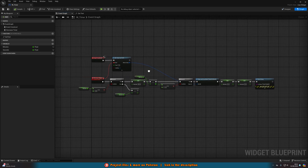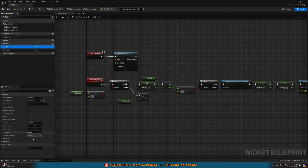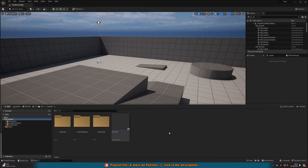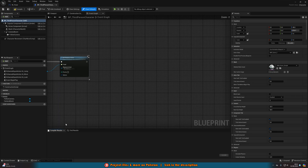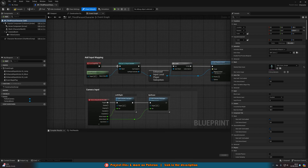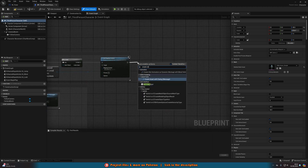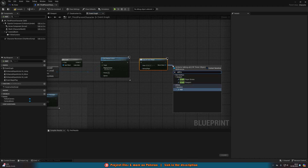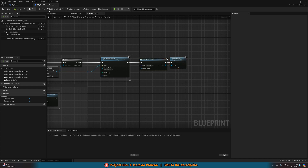To set what time the timer starts at, just set the Minutes and Seconds variables directly. For example, if I set it to one minute and three seconds, the timer will start at 1:03. We also need to add this widget to the screen. Go to the player blueprint — BP Third Person Character — find Event Begin Play, add a Create Widget node set to W_Timer, and then Add to Viewport. As soon as it's added to the screen, it constructs and the timer starts.